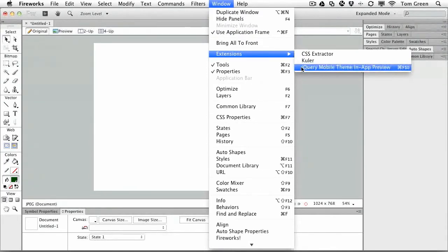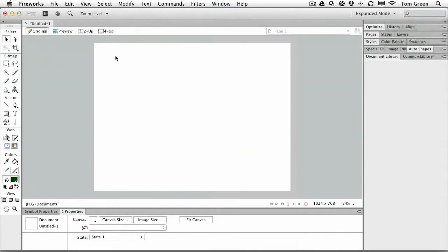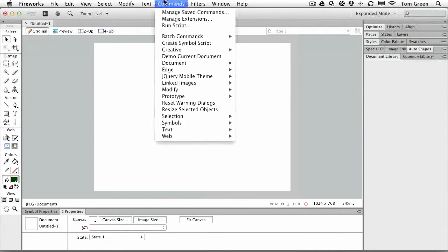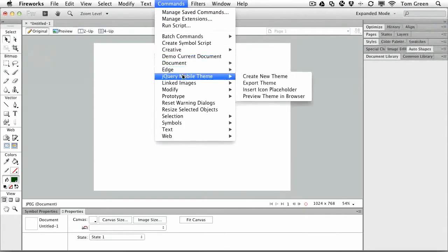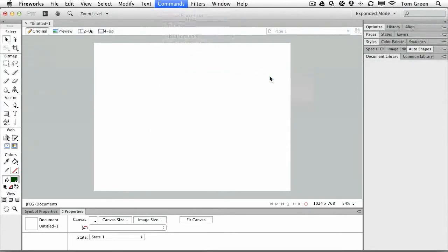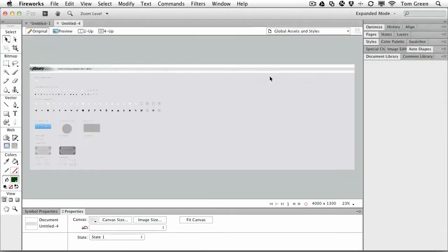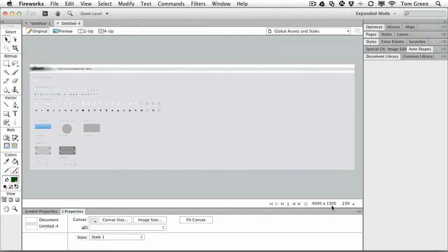This allows you to see your changes to the theme in its own personal little panel inside of Fireworks. So let's see how all this works. The first step in the process, of course, is jQuery mobile theme create new theme. It's going to open up a standard jQuery mobile theme right there and you can see it's a ginormous document 4000 pixels wide by 1300 high.